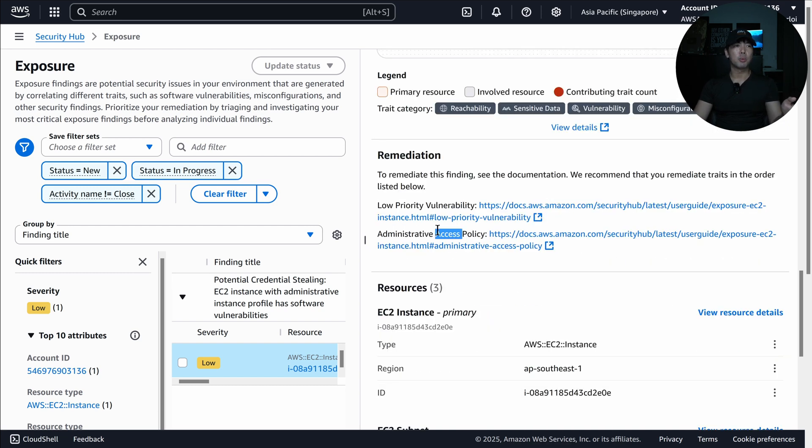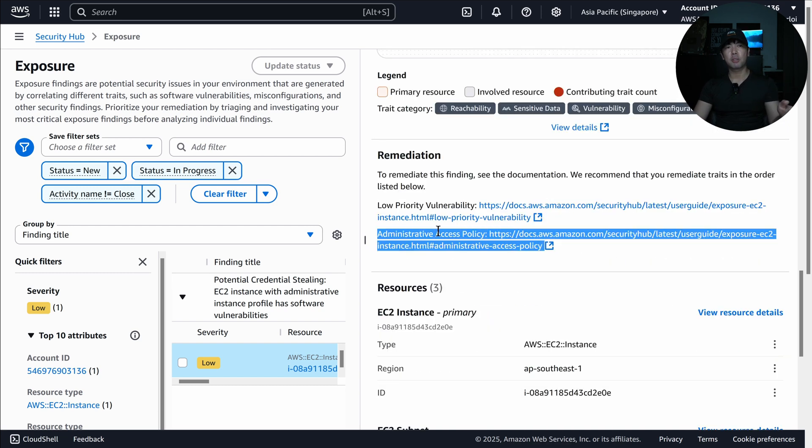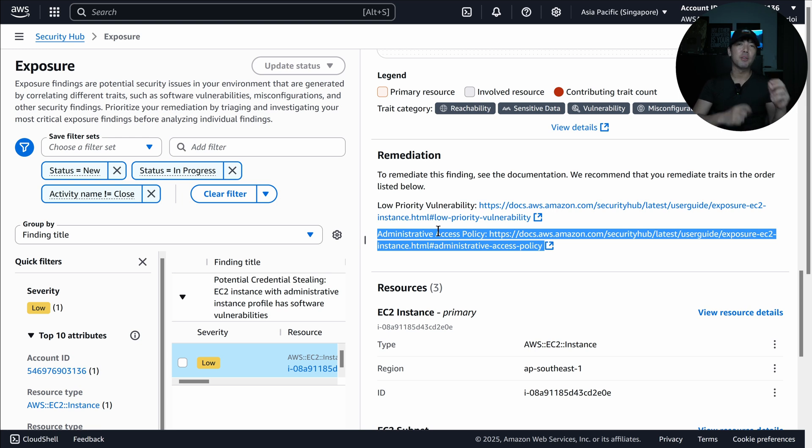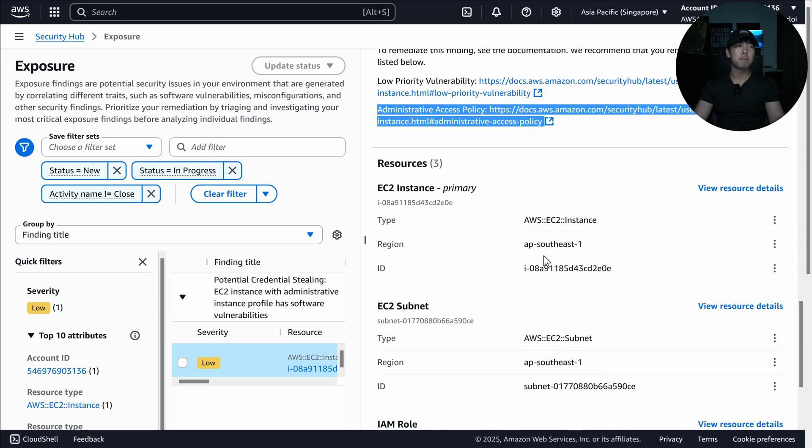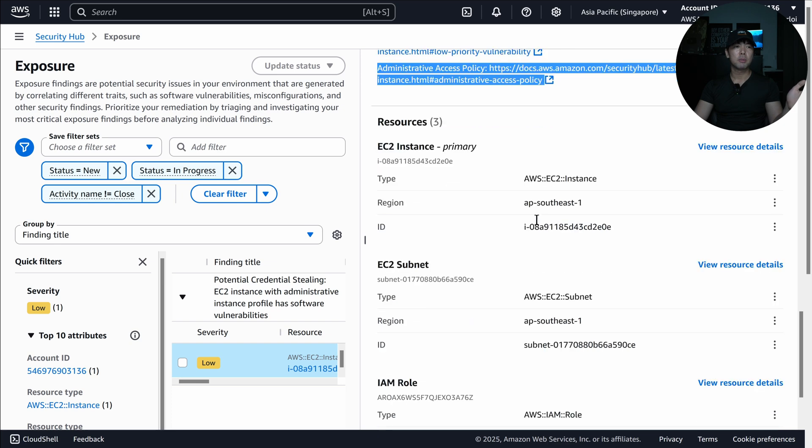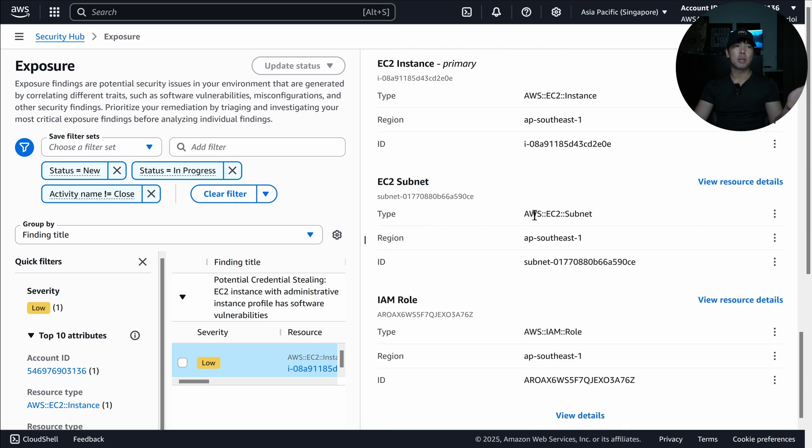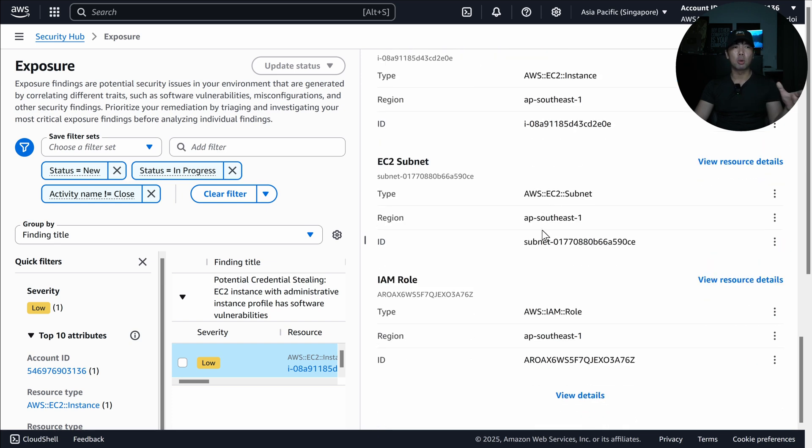So in this situation, we have the administrative access policy. So you probably want to remove that. If there is no use of it, typically you would have much more tightened permissions than allowing, for example, identity and access management through permission and so on. So we can see the resources in question, EC2 subnet, IAM role, and then we can do further investigation from it.